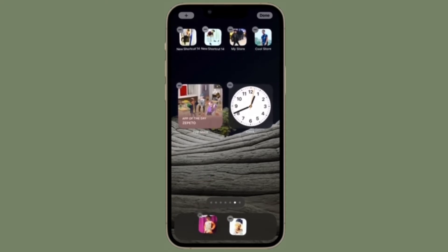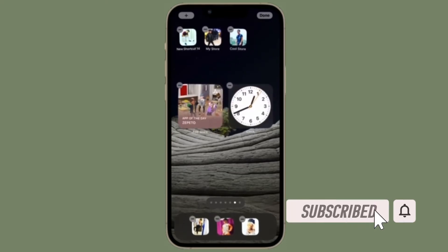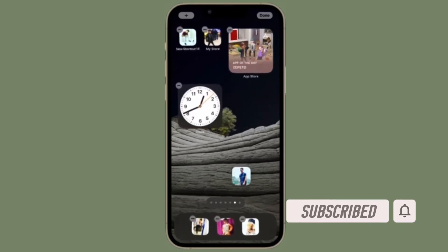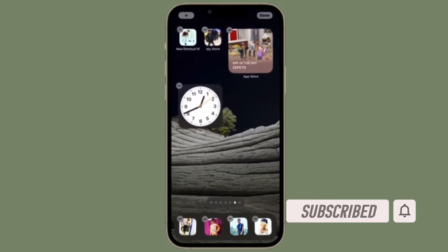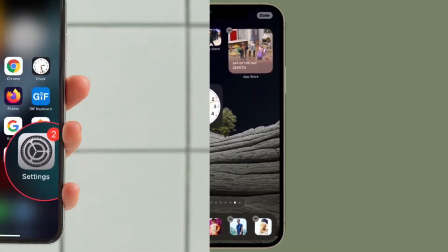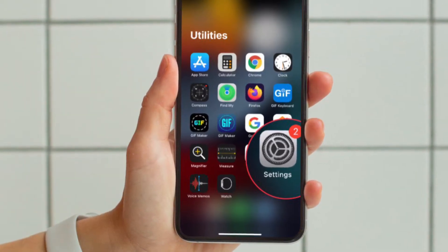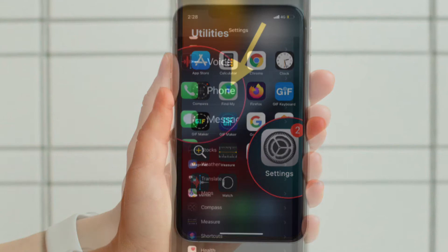Before getting started, make sure you have subscribed to our YouTube channel and hit the bell icon so that you won't miss any update from 360 Reader.